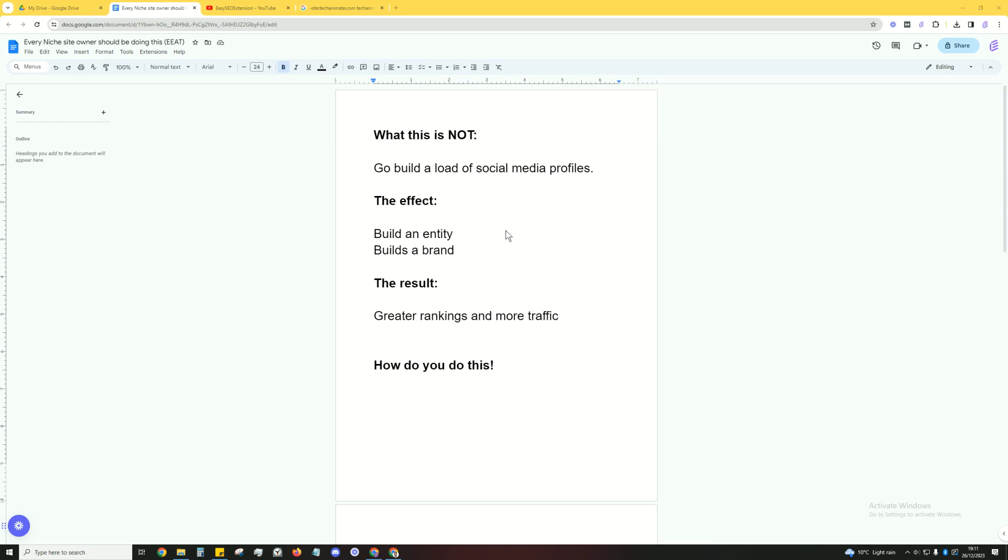If you've been in the SEO space, you've probably been stumbling across these people that have been talking about building social media profiles. That's a great way to build trust? No it's not, that's not going to help you.